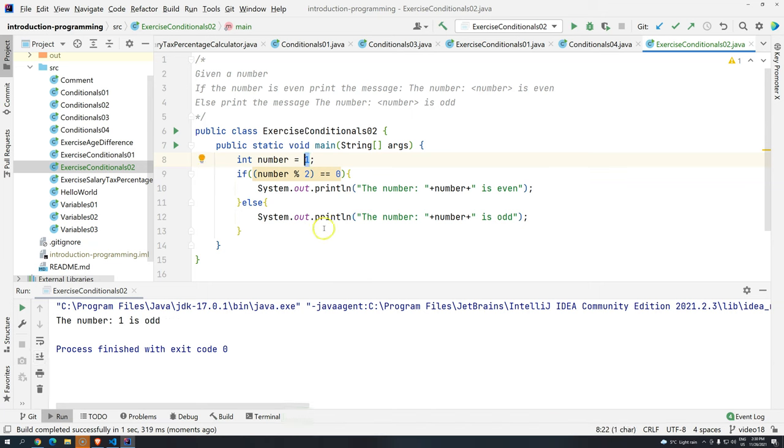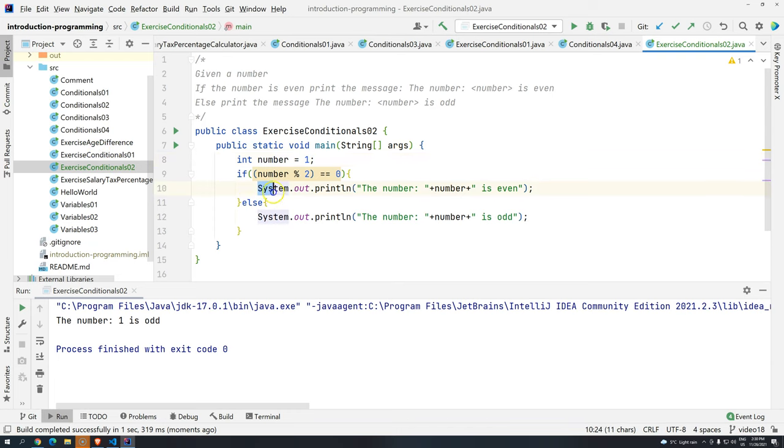So pretty straightforward, we achieved the result. If we want to do something like we did in the previous exercise and have only one sout for the whole program, we can also do it.